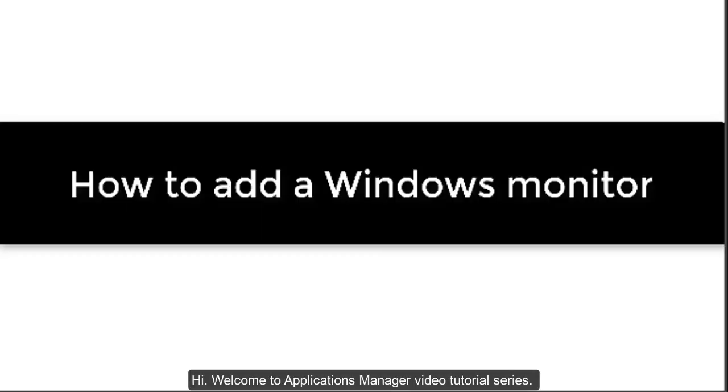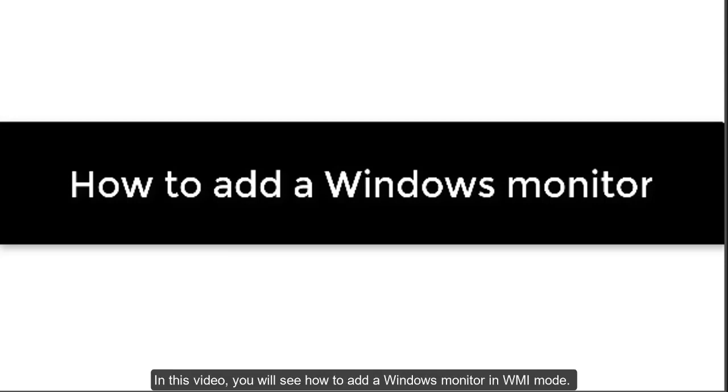Hi, welcome to Applications Manager video tutorial series. In this video you will see how to add a Windows monitor in WMI mode.